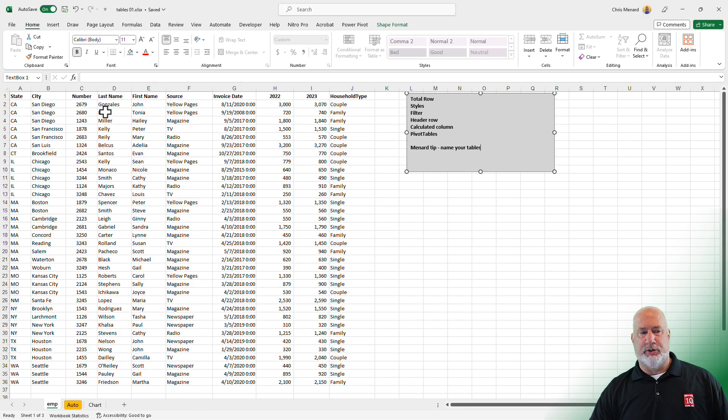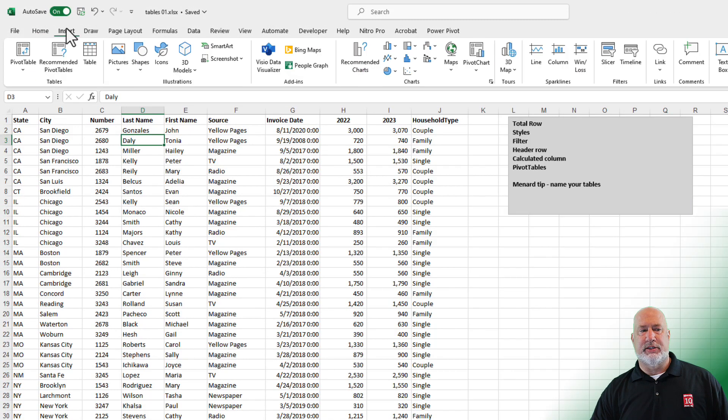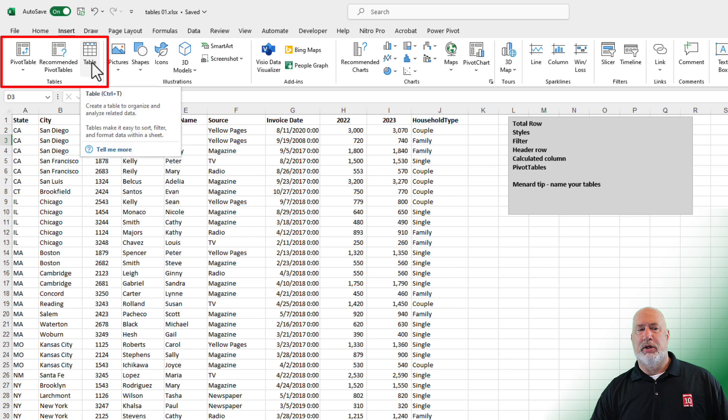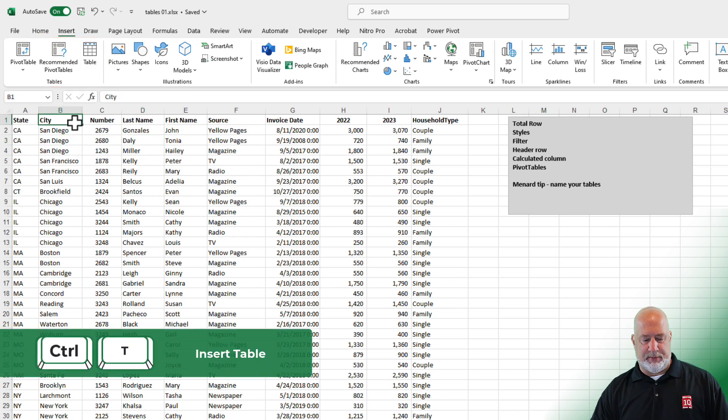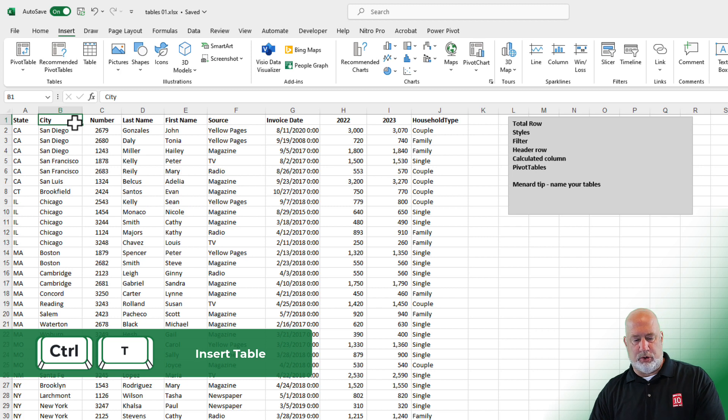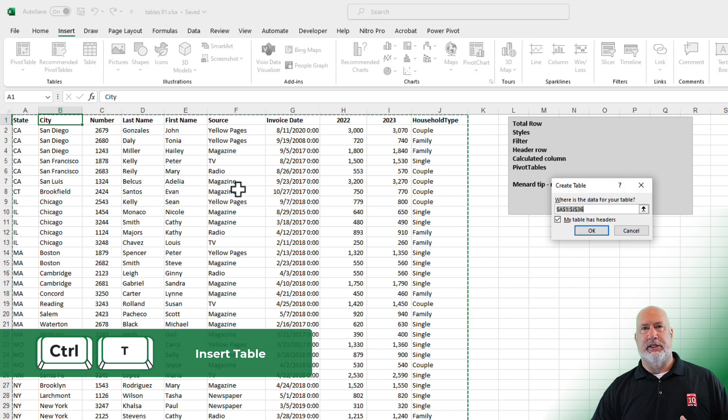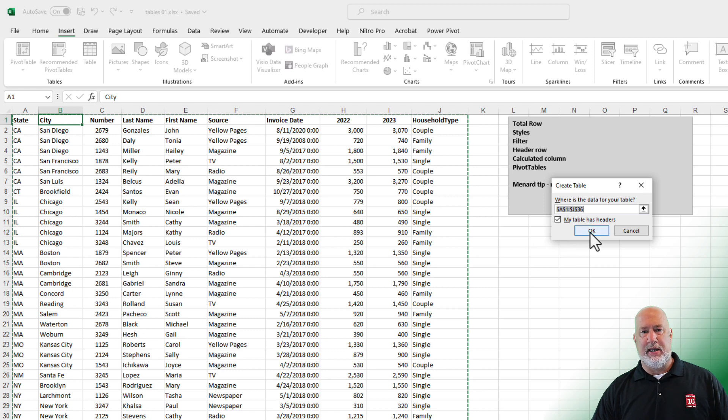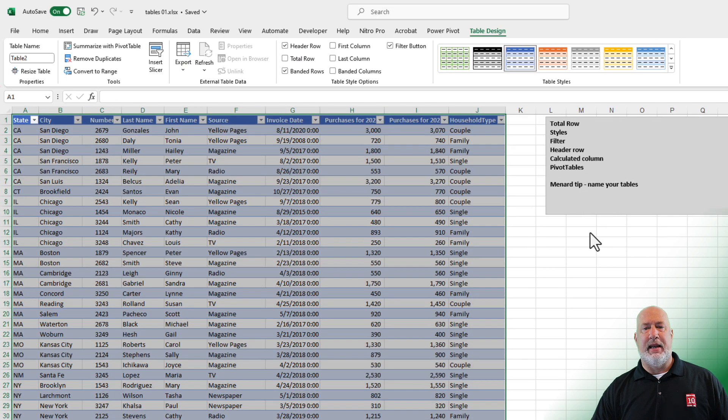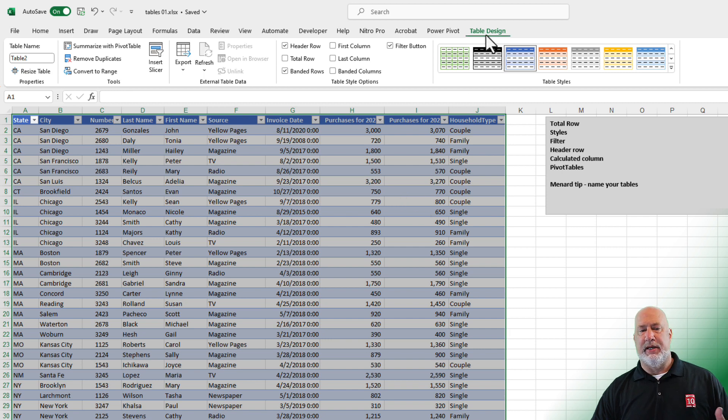So to create your table, just click inside your data. You can go to Insert, here is Table. You can use the keyboard shortcut Control T, which is what I love. I'm going to do that, Control T. It'll ask you, is this your range and do you have a header row? I do have a header row, row one. So click on OK.